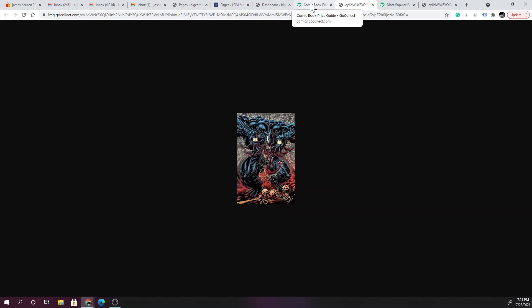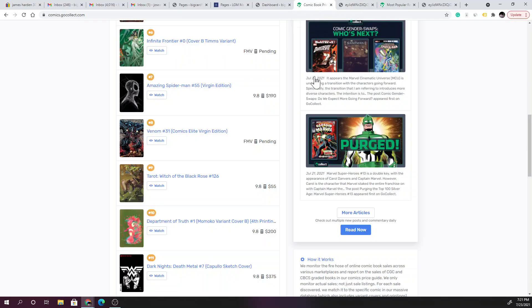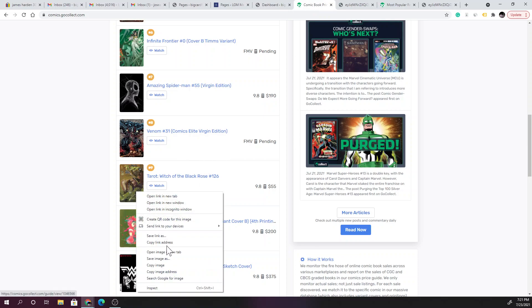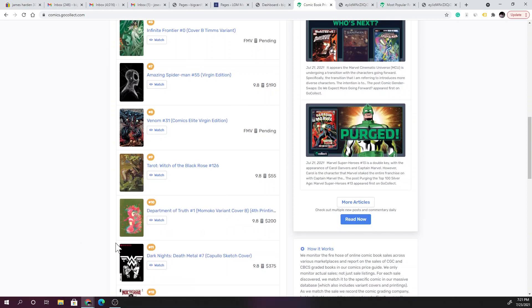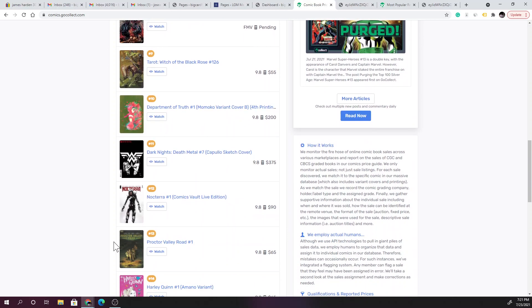That right there looks crazy. This is definitely the more detailed, crazy looking Venom cover I have seen, definitely wild. I mean if I'm able to scoop that up, definitely am. Looks cool.